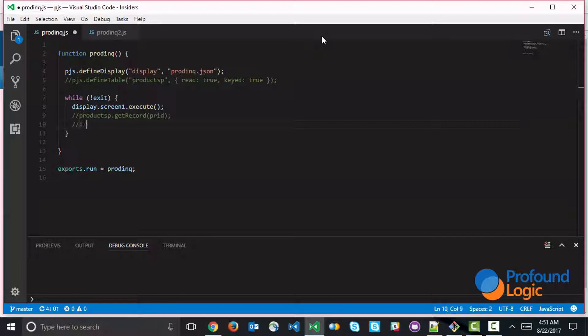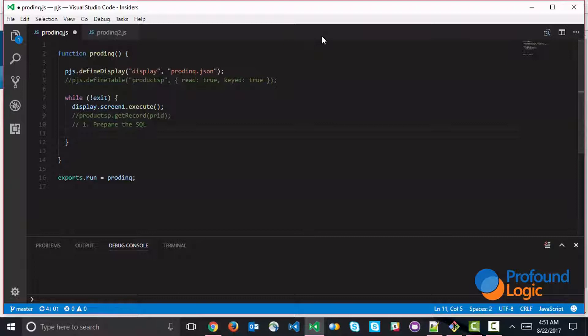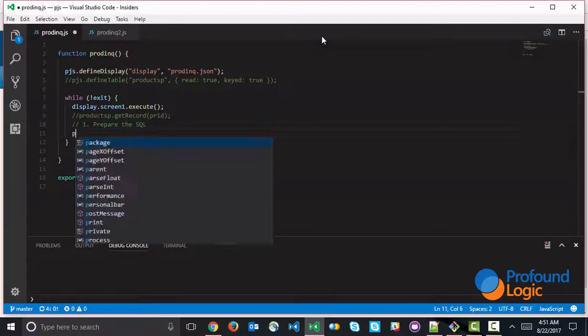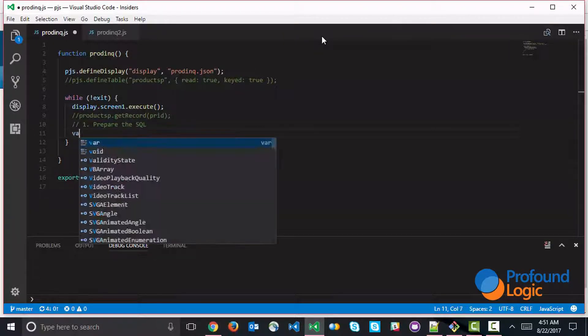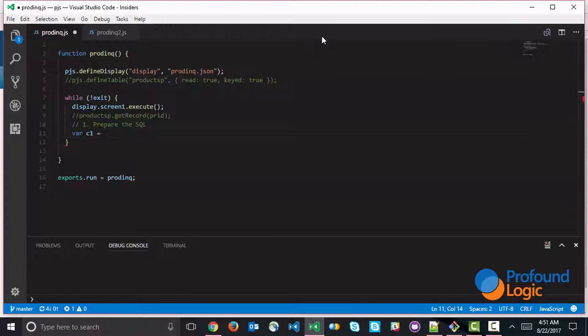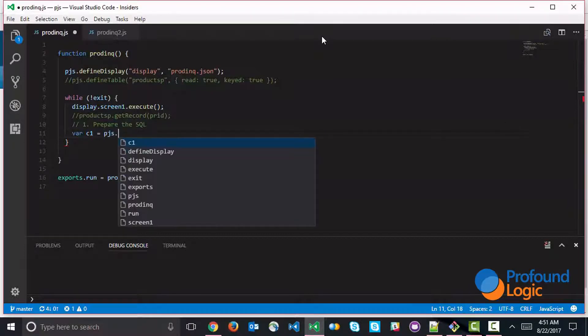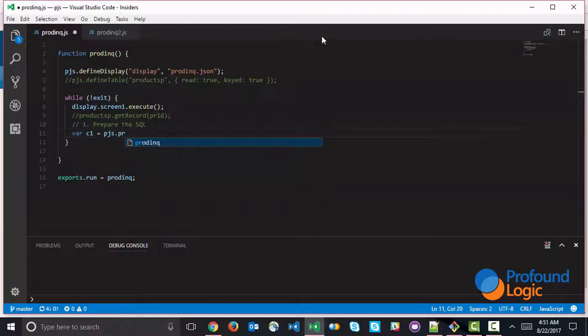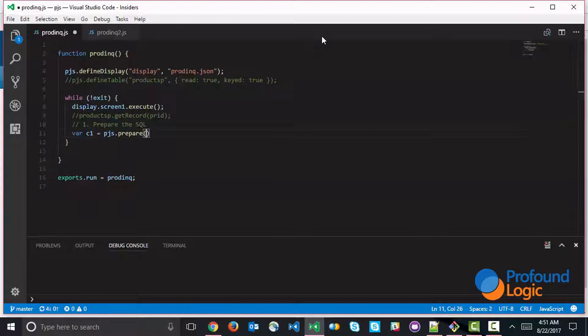Step number one is prepare the SQL statement. So that would look something like this. We're going to say var C1. And C1 is what I'm calling my statement handle or cursor. I'm just giving it a short name, cursor1 or C1. And we're going to go ahead and do pjs.prepare. So prepare is what creates a statement for us. And the SQL statement is the first parameter here. And that might look something like this. So we're going to grab the description field, price field, image field,